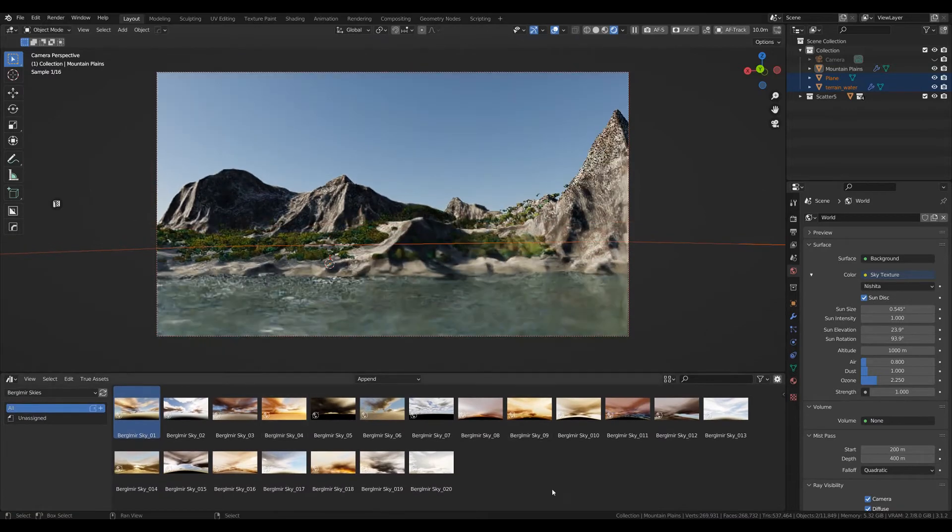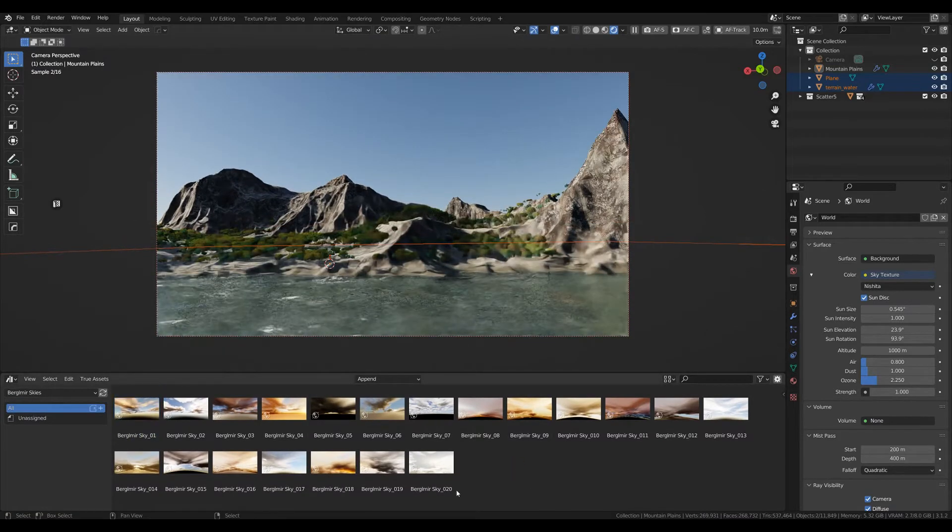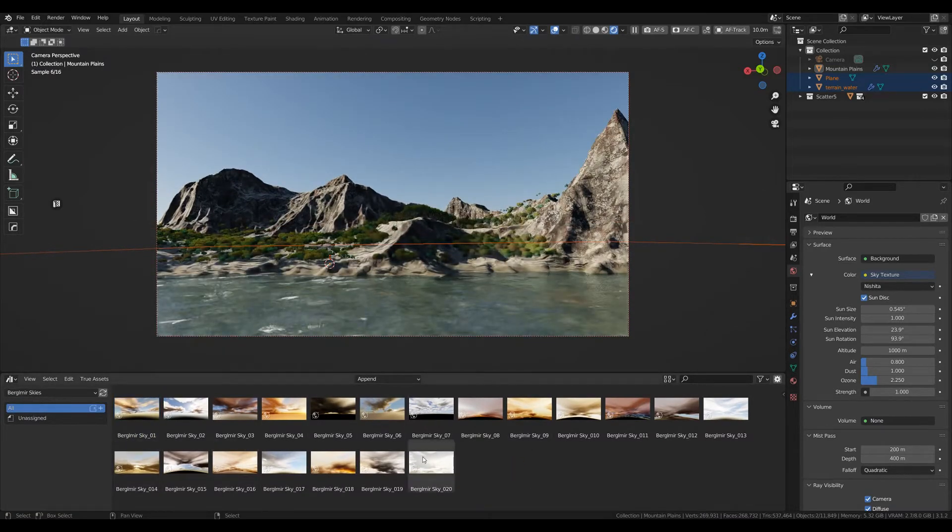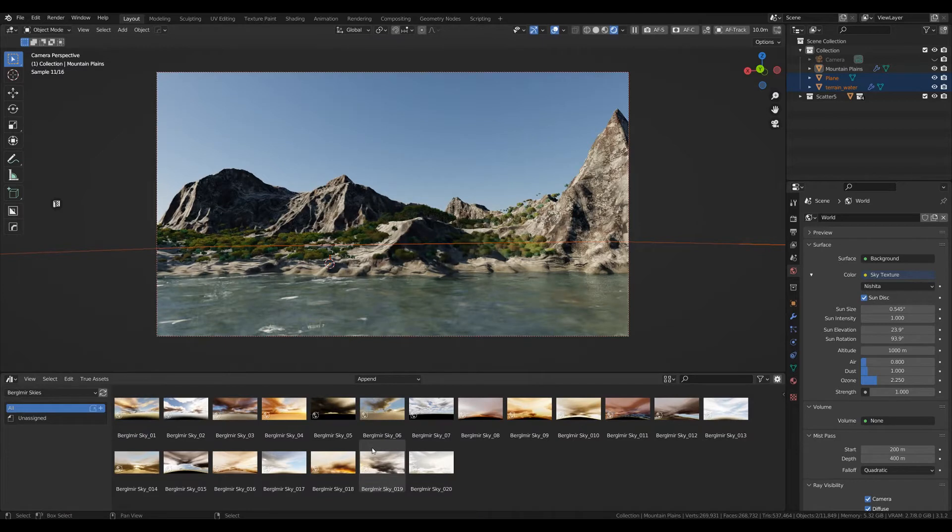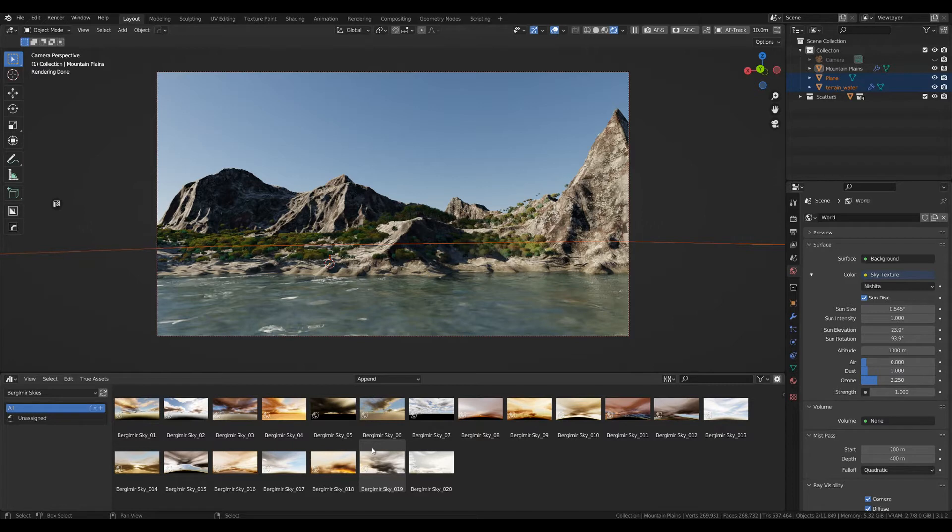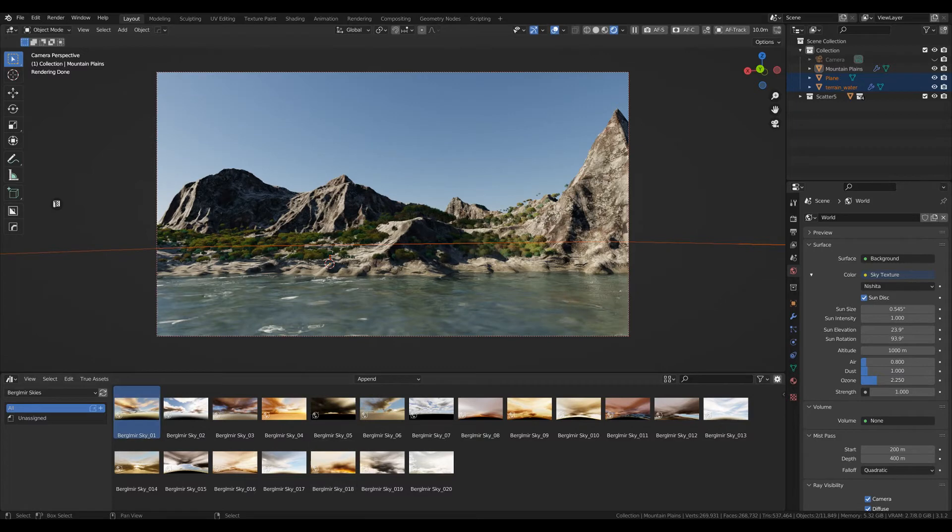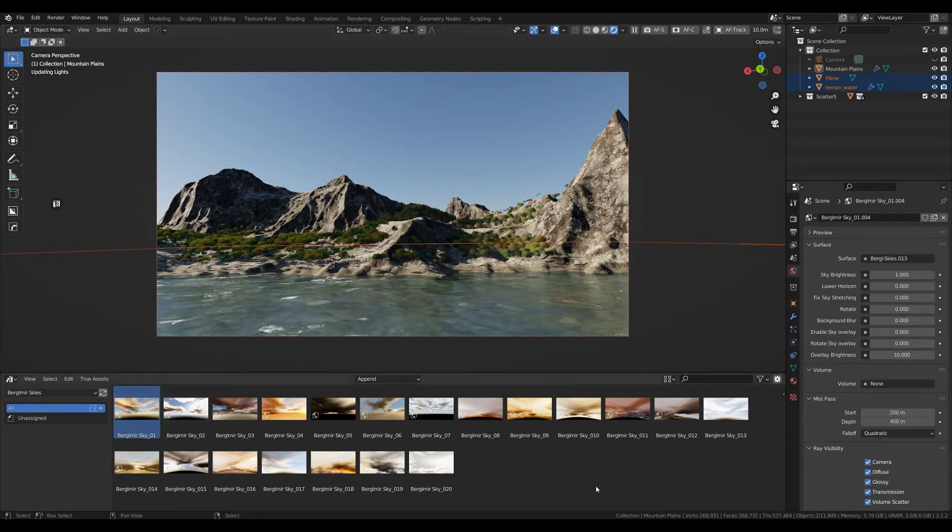Let's take a look. We've got 20 very different HDRIs. The icons are just an indication, giving a rough idea of what you're getting. You can just drag and drop a sky in.